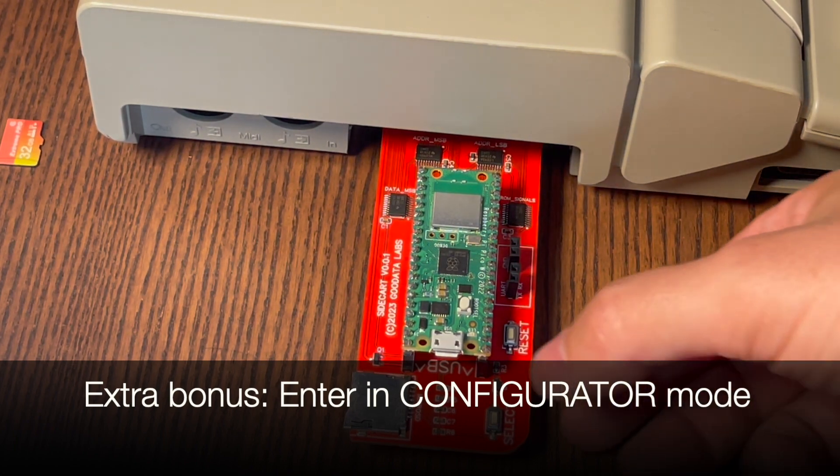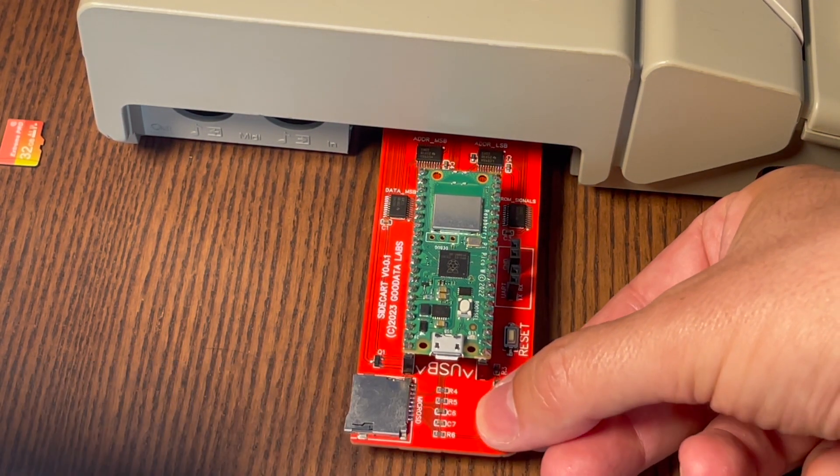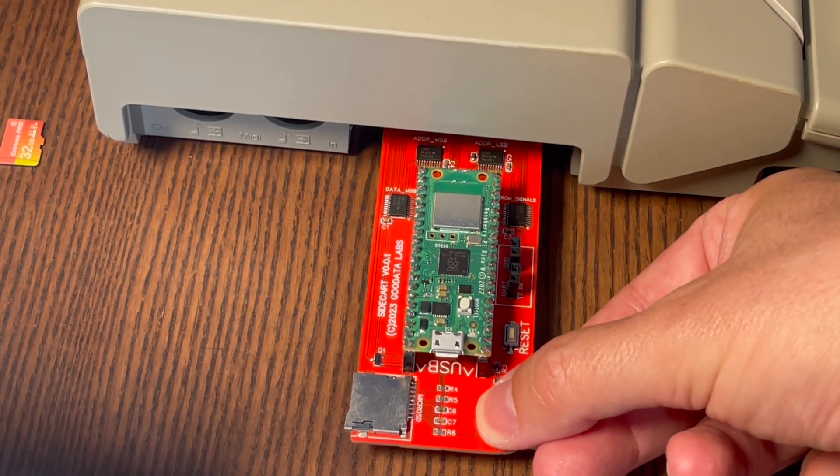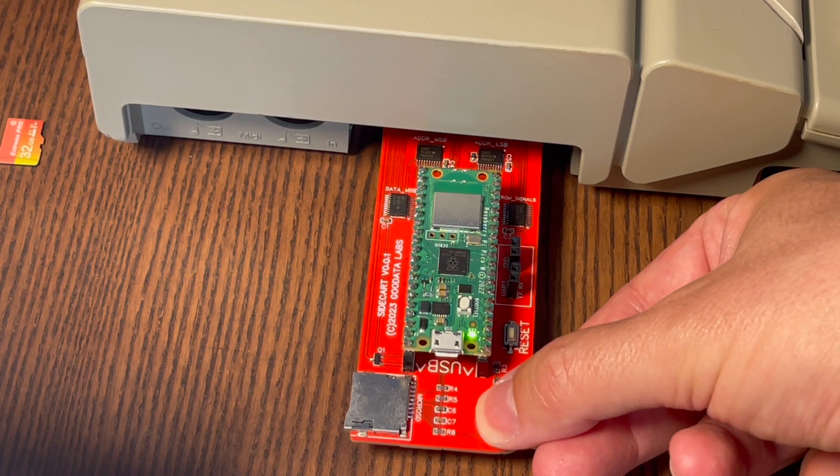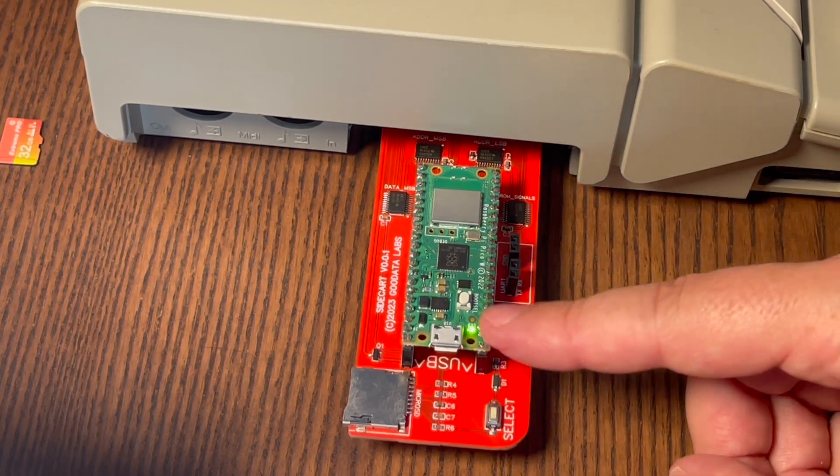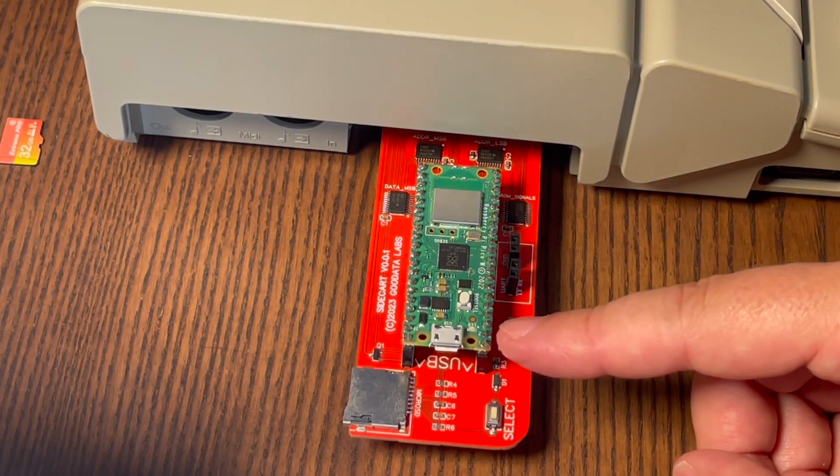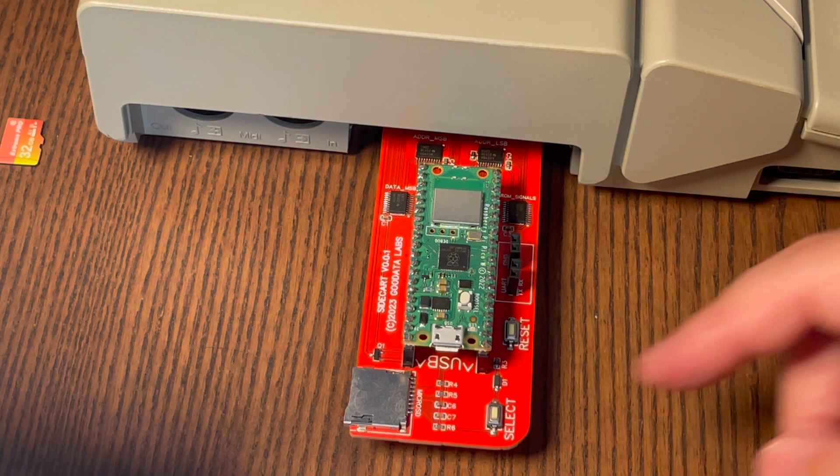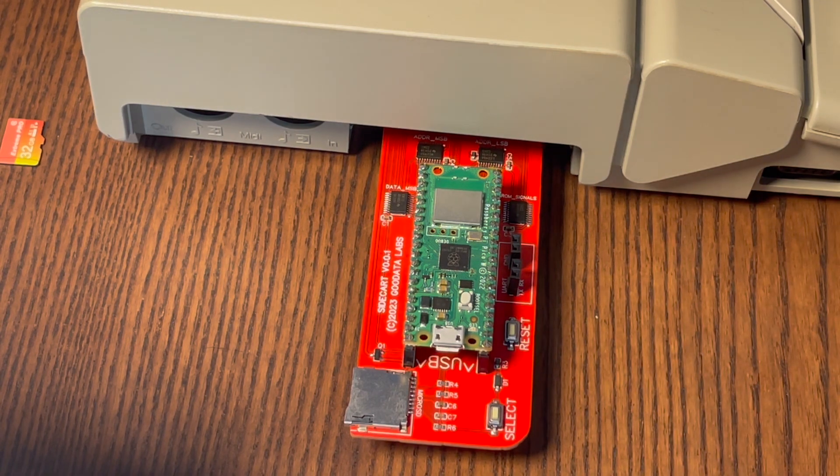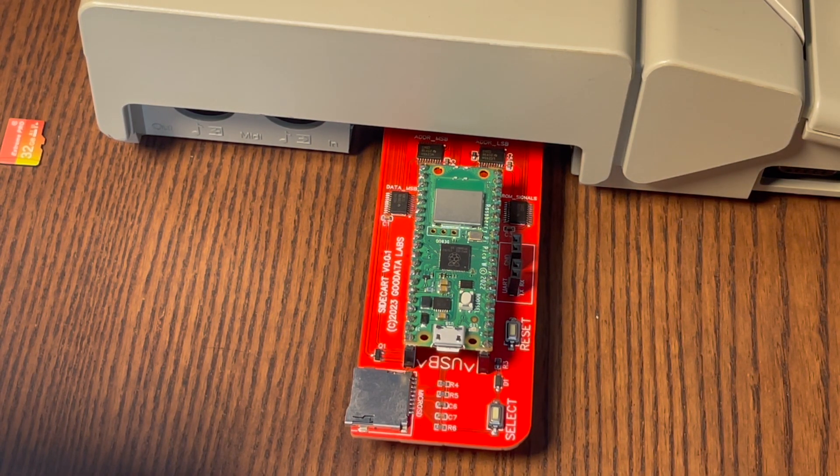To re-enter the configuration mode, press and hold the Select button on the Sidecart board for over a second. Once the Morse code-style blinking of the F letter on the LEDs concludes, gently reset the computer and launch the Sidecart.tos application.